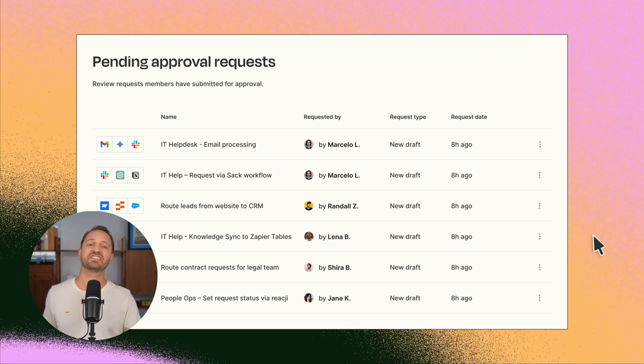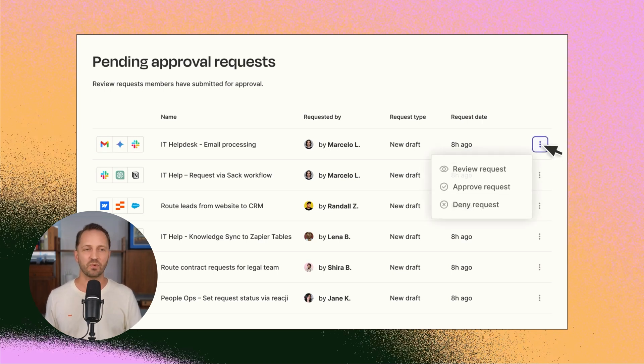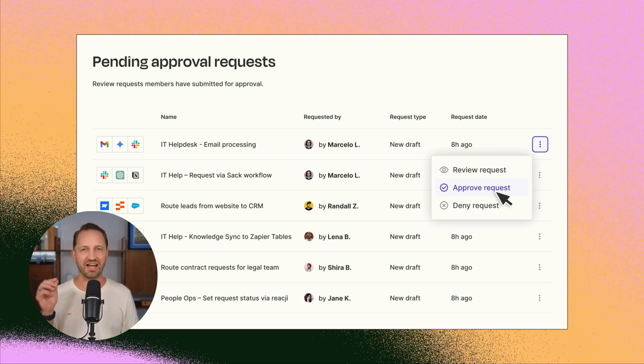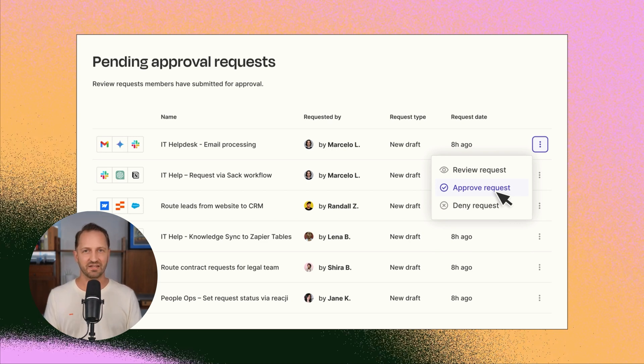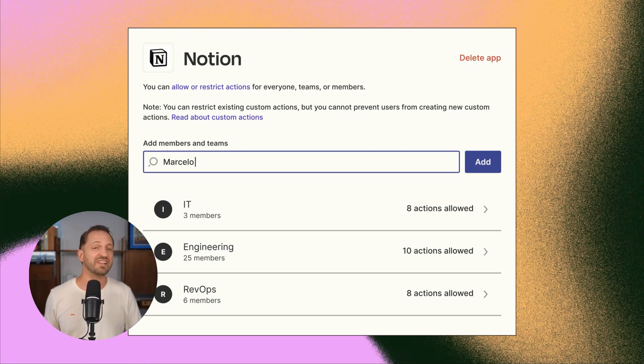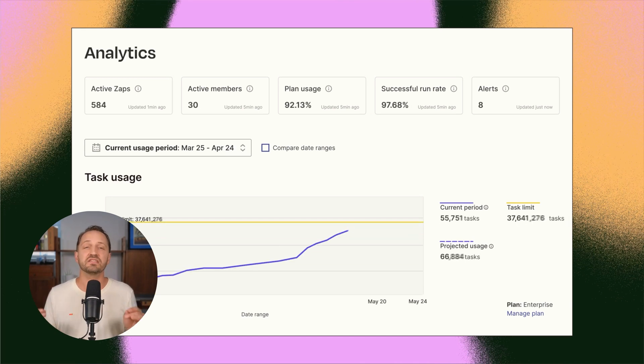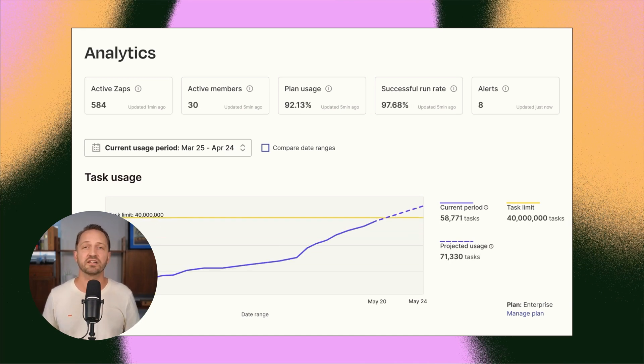You can now set up approval requests for when zaps change, making sure nothing publishes without your eyes. You can also set up roles to allow or restrict actions, see comprehensive analytics and audit logs across your entire account.